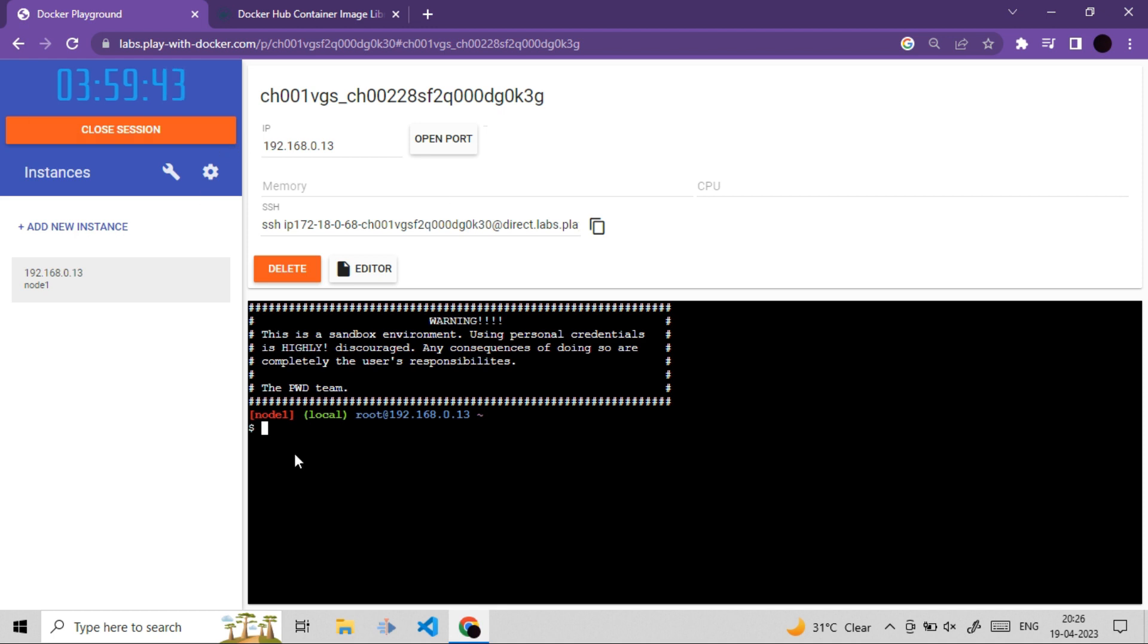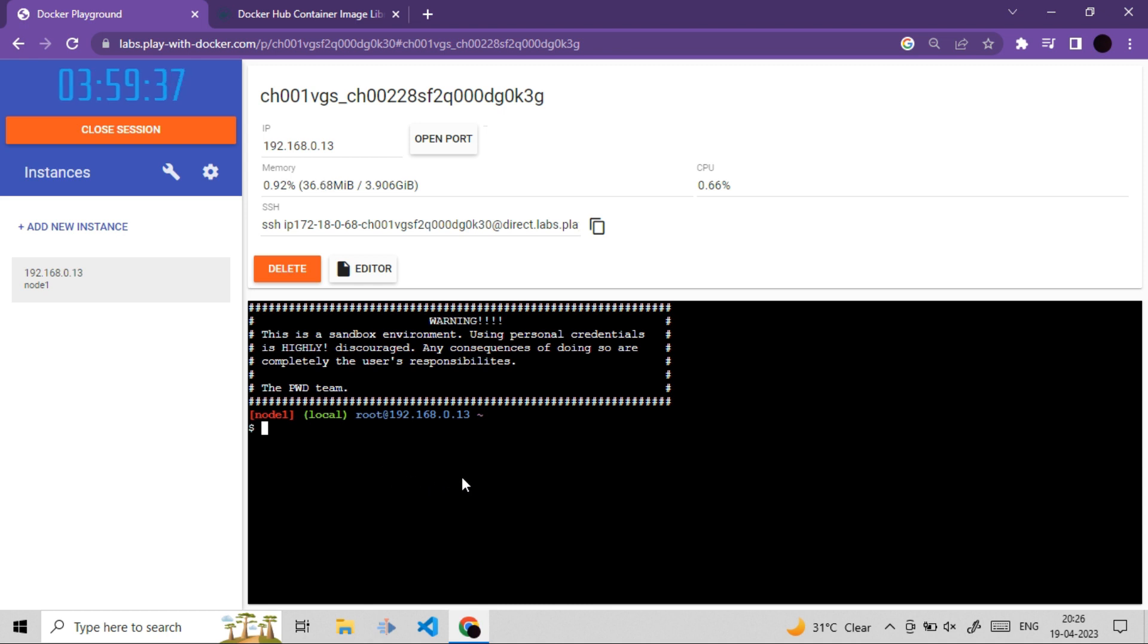If you remember, we already have Docker installed in it. So we don't need to do any extra setup. We can simply start running our Docker commands.